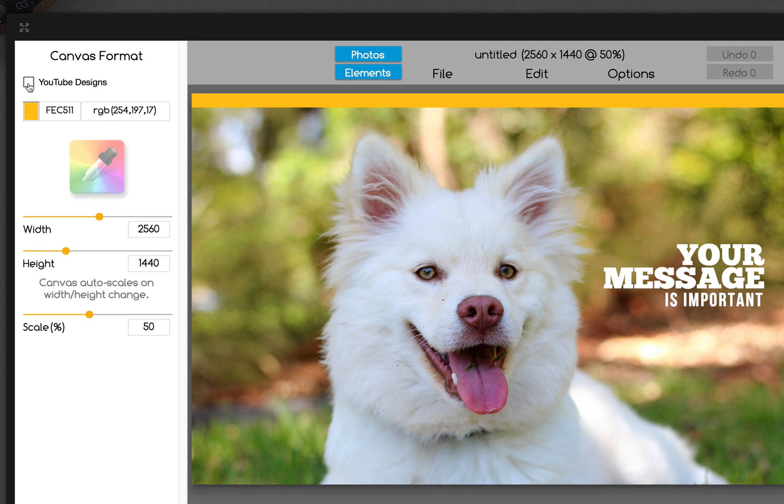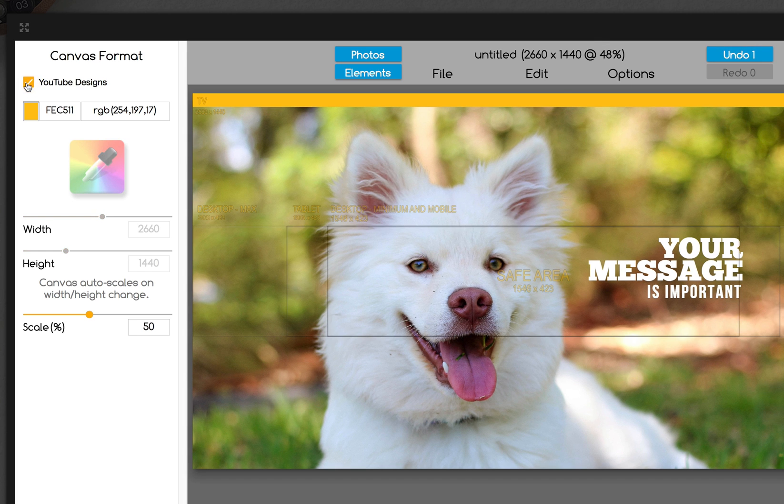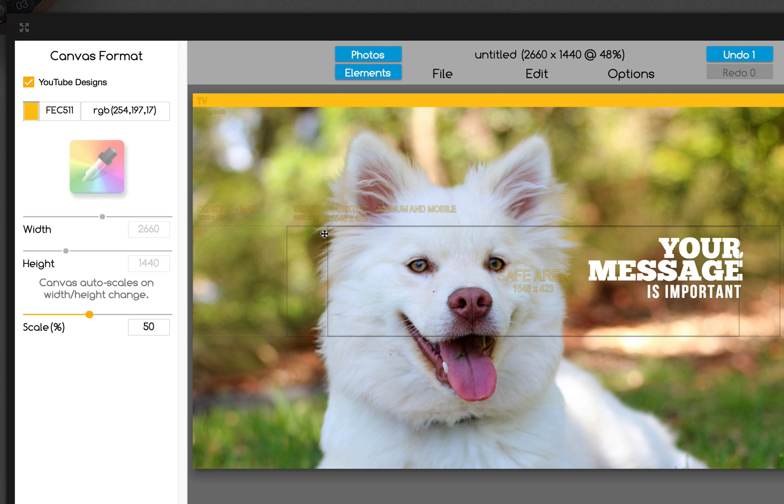Now we're going to go to format canvas. You're going to see a brand new button up here that says YouTube Designs. If you select this button, you're going to get an overlay. It's going to show you how to place your graphic correctly for your YouTube channel.